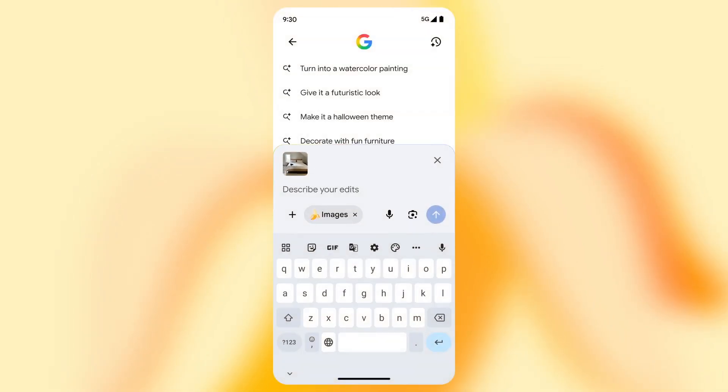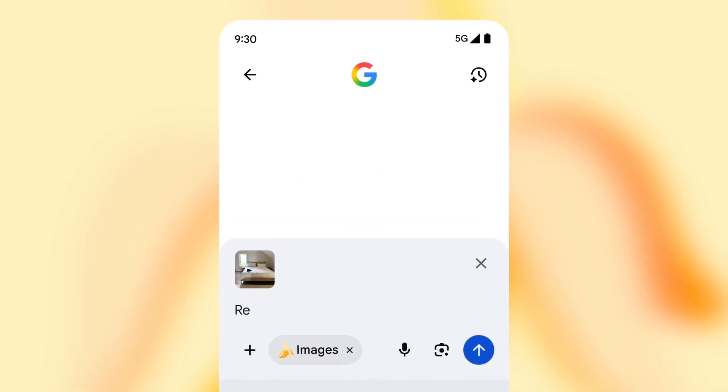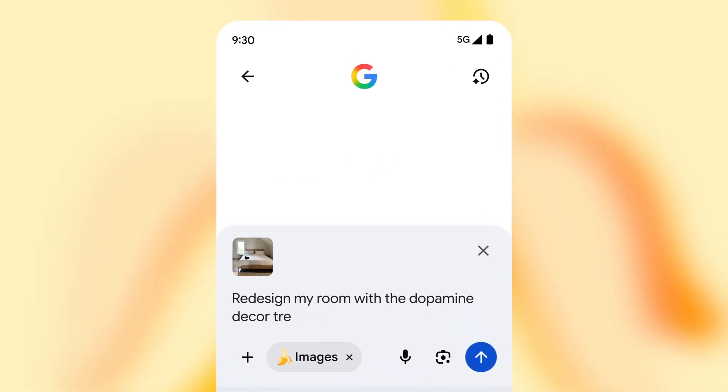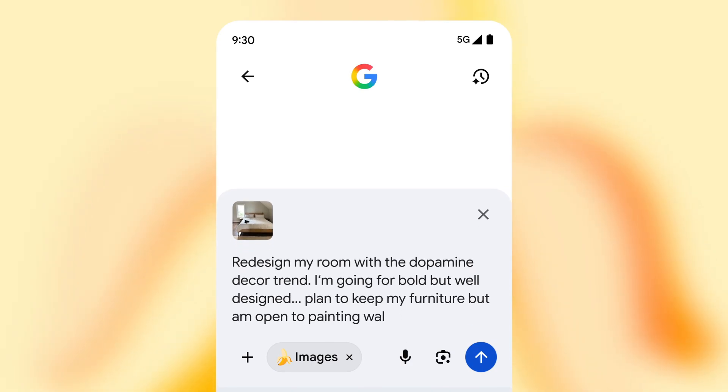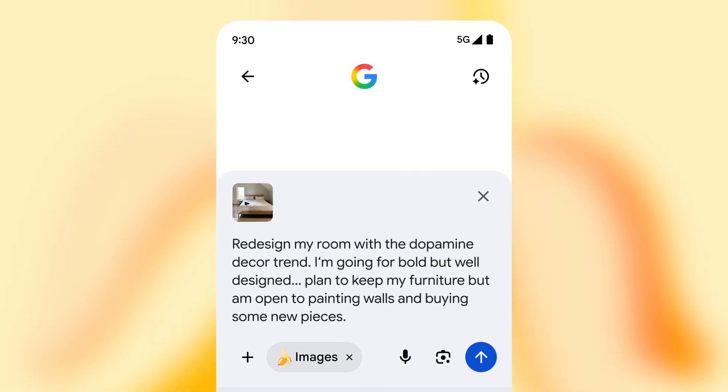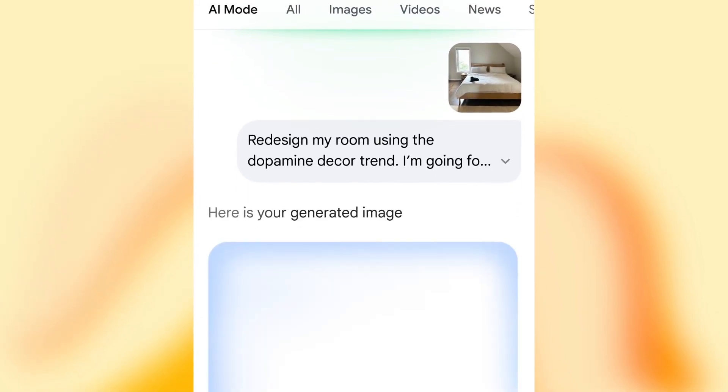So users on both Android and iOS will find a new Create mode in the Lens interface. Then by either taking a new photo or selecting an existing one from their gallery, you'll be able to use Imagen 3 to instantly modify and transform your images.